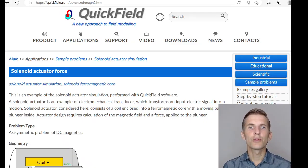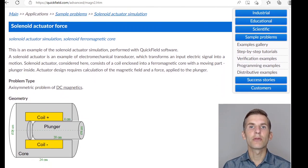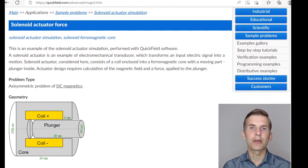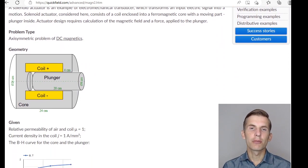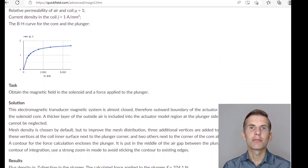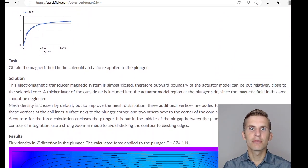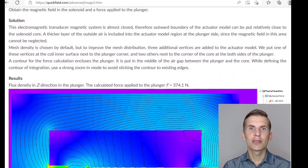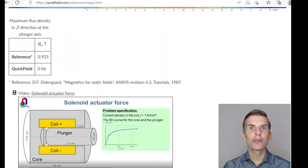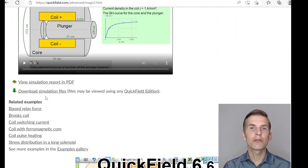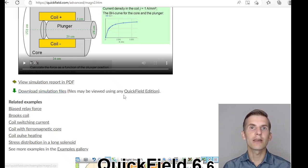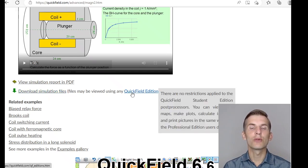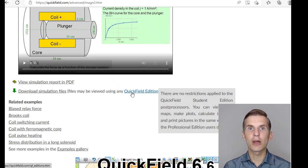If you search for the solenoid actuator force on our website, you will find the example page. Here you can read about program setup, browse the solution section, take a look at the resulting pictures and download the simulation files. Simulation files may be opened and the results may be viewed using any Quickfield edition, including Quickfield Student Edition that you can download from our website for free.